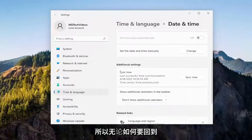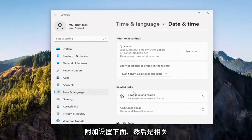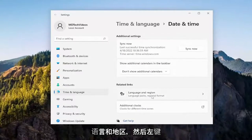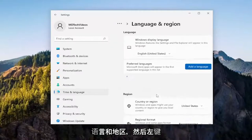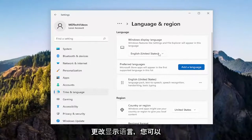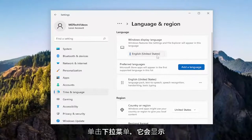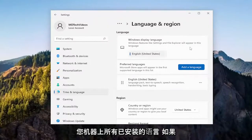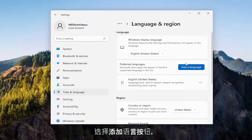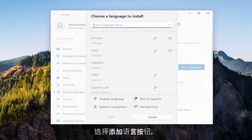Going back underneath Additional Settings and then Related Settings, we're going to select Language and Region — go ahead and left click on that. So if you want to change the display language, you can click on the dropdown and it'll show you all the installed languages on your machine. If you want to add new languages, you could select the Add a Language button.